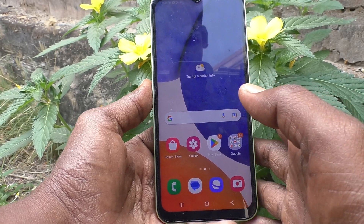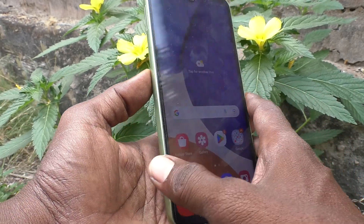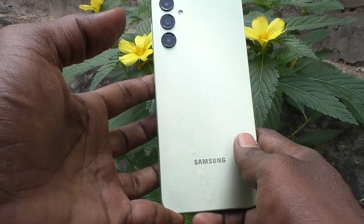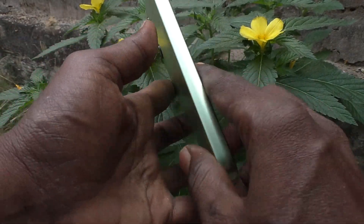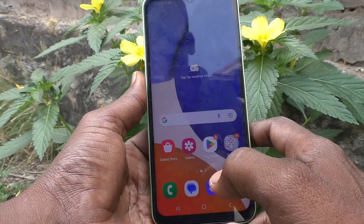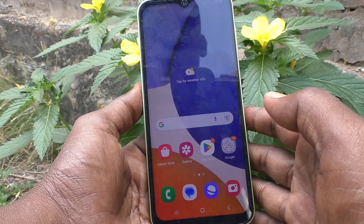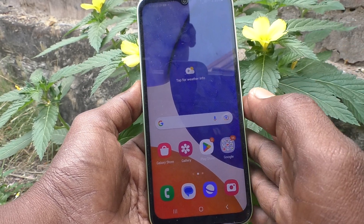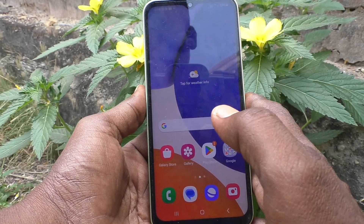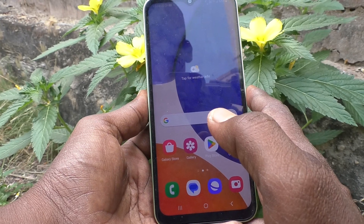Hi friends, welcome to my channel 5 Minutes Tech. Here is the Samsung Galaxy A14 smartphone. In this video you will learn how you can lock the home screen layout on the Samsung Galaxy A14.